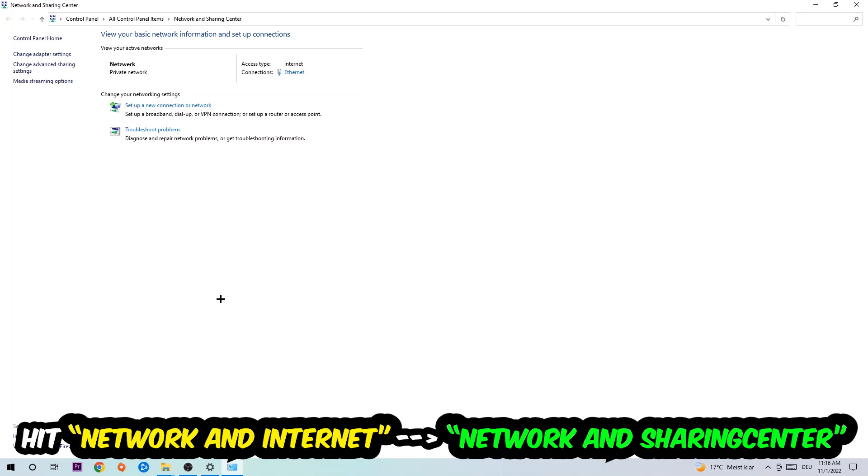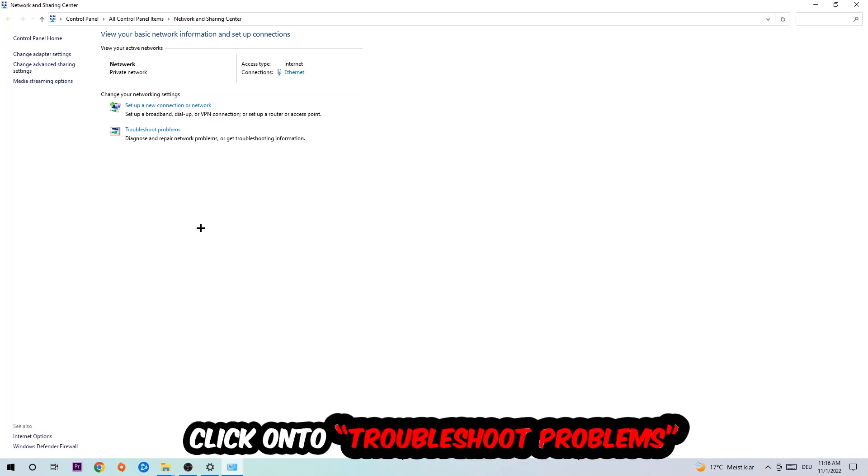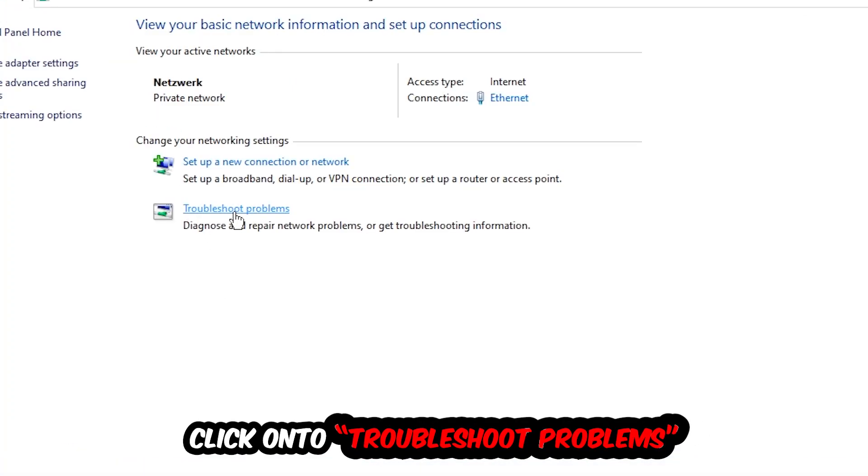As you can see there is this tab called Troubleshoot Problems. You're going to click on that so Windows will detect and find any kind of issue you currently have.